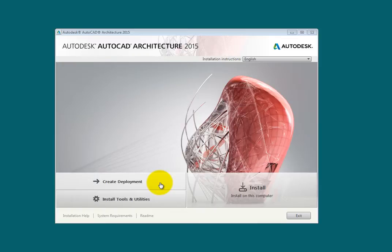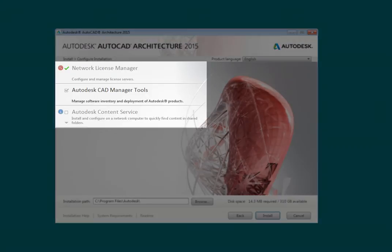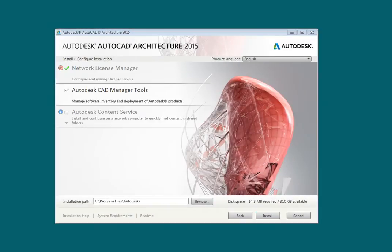If you choose the Install Tools and Utilities option, notice that there are three options: Network License Manager, Autodesk CAD Manager Tools, and Autodesk Content Service. Use Network License Manager to set up and use the software to access the FlexLM product to manage your network installation and license file.